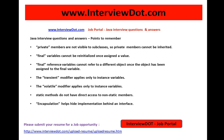Final reference variables cannot refer to a different object once the object has been assigned to the final variable. So a final variable means only one-time initialization — that's it.